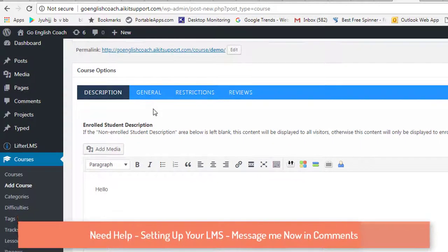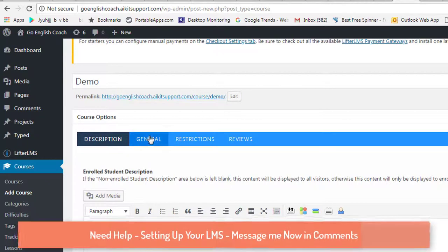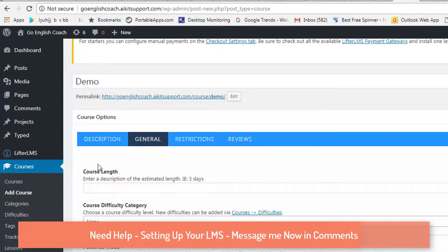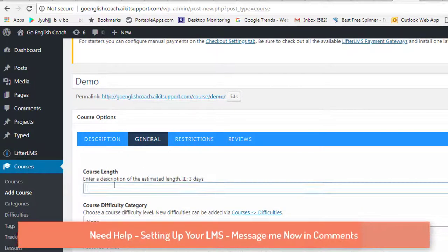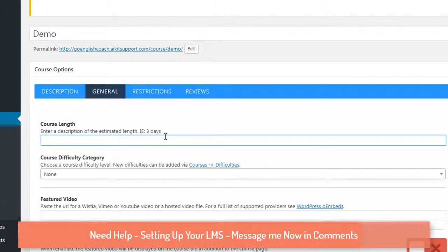Next, you need to go to the General section where you can set the course length. For example, you can put something like 'three days,' but you can put any value — even hours — it's your choice.